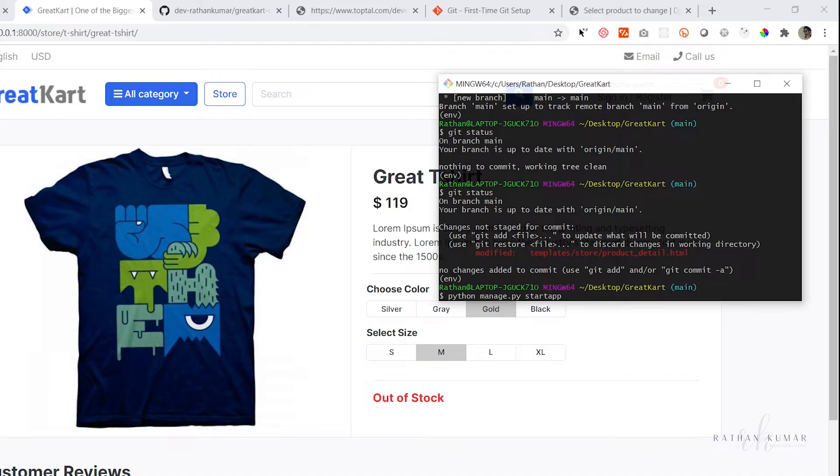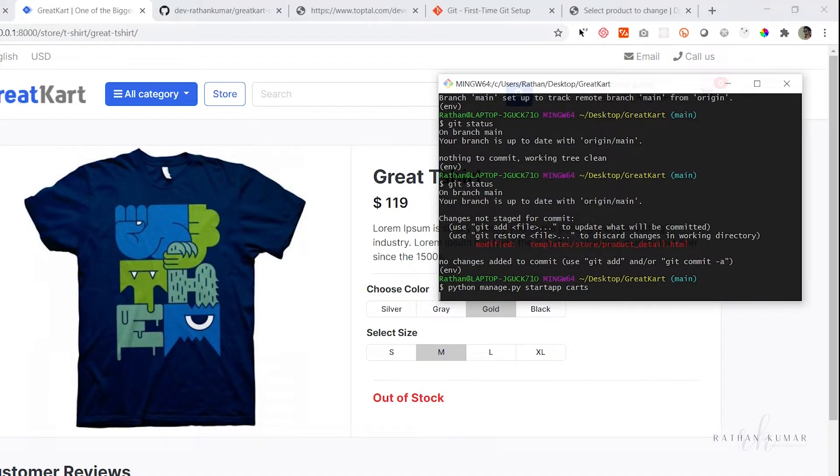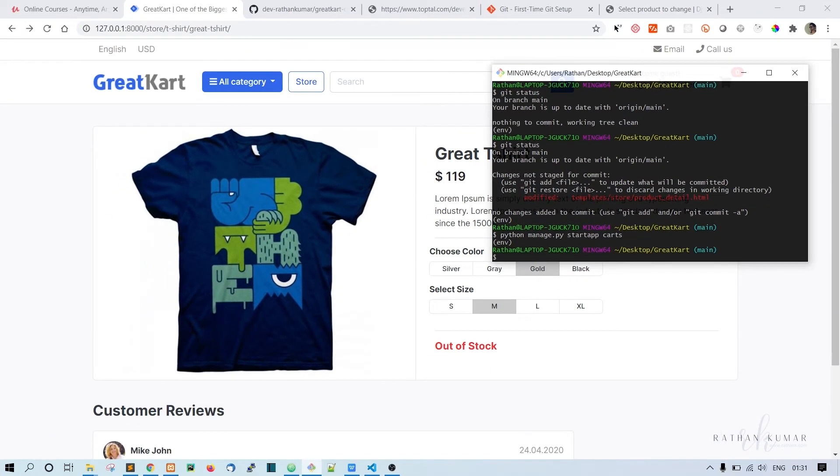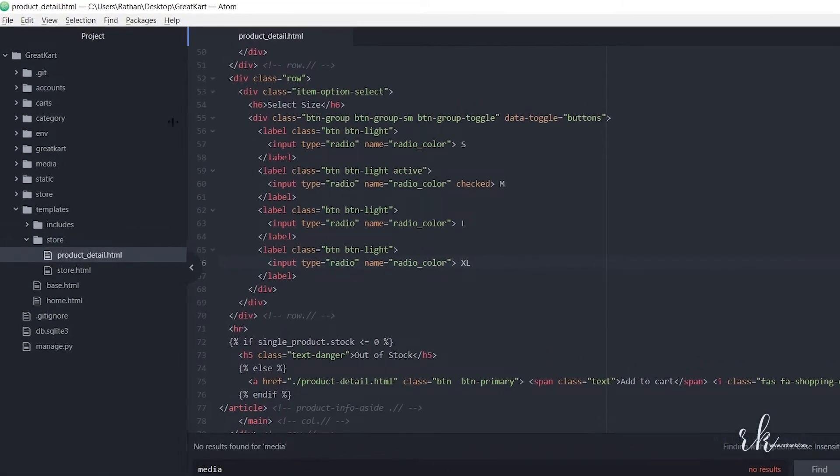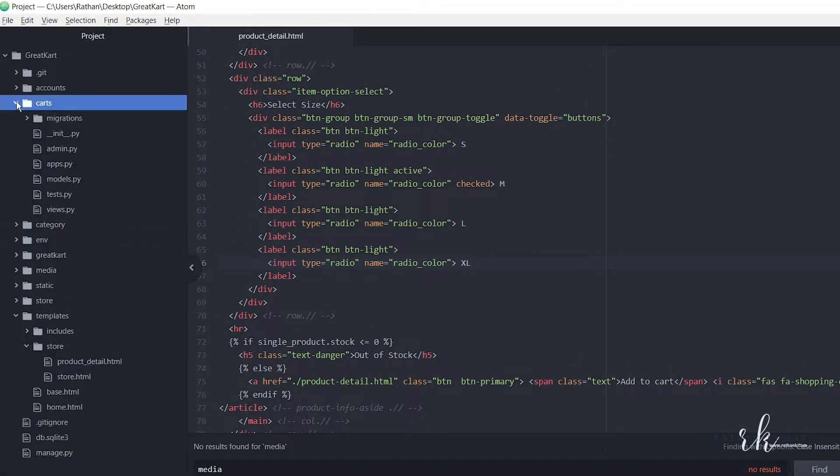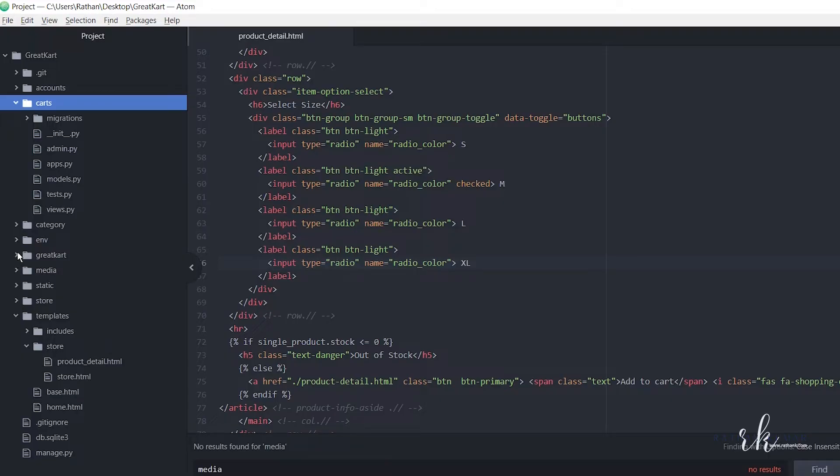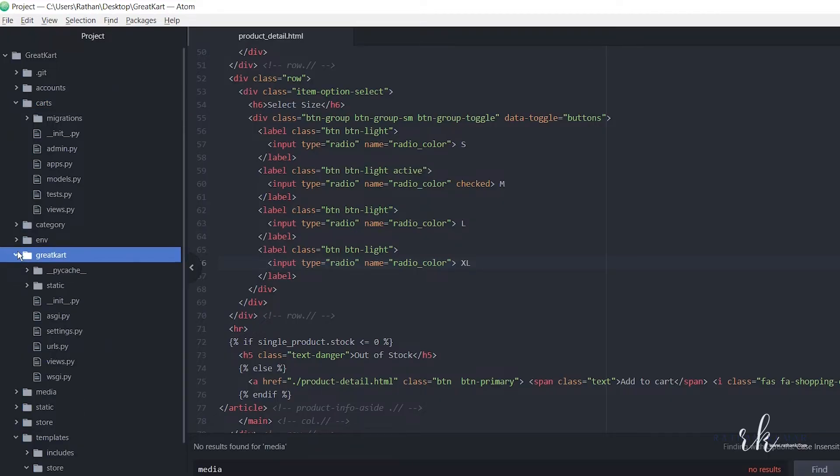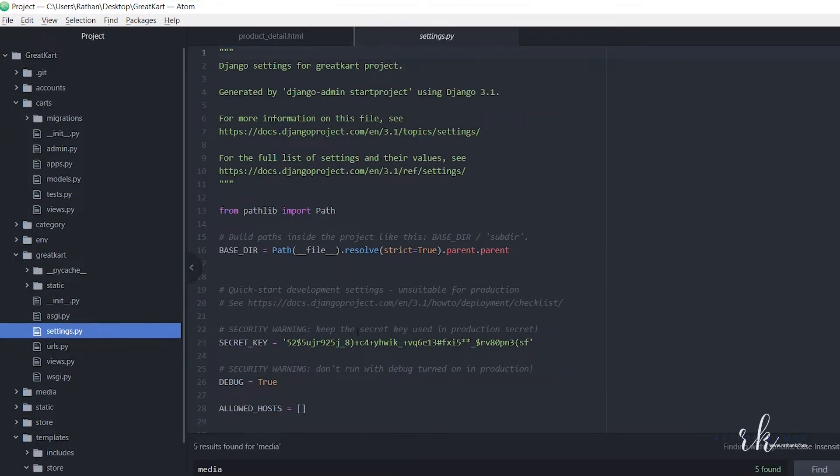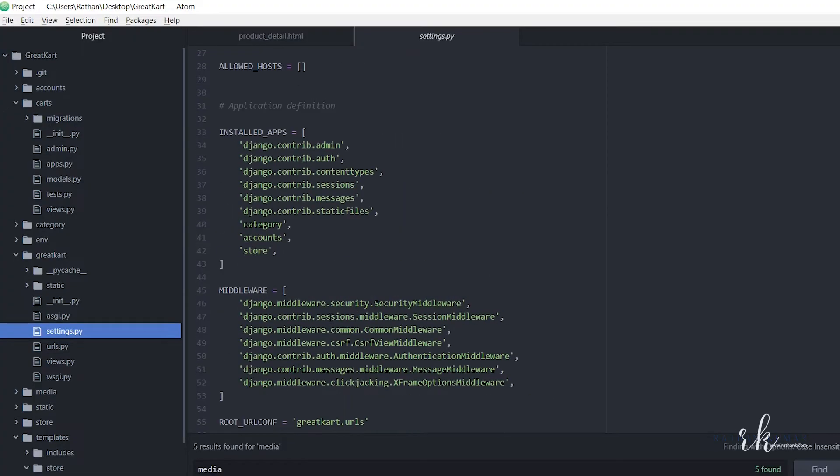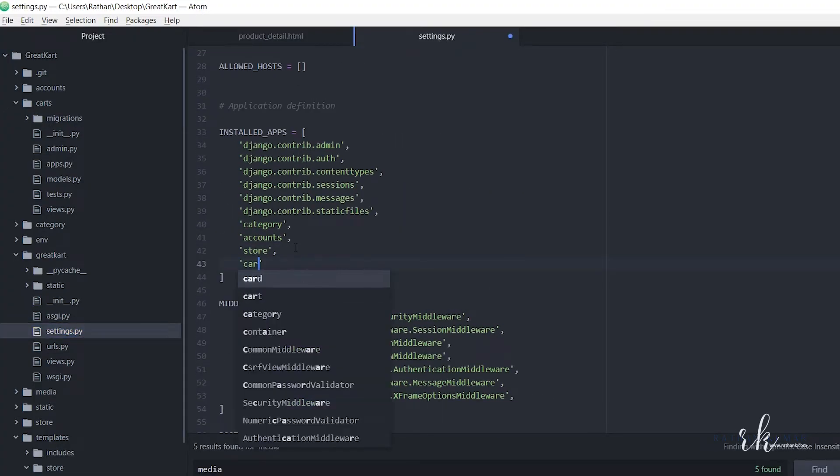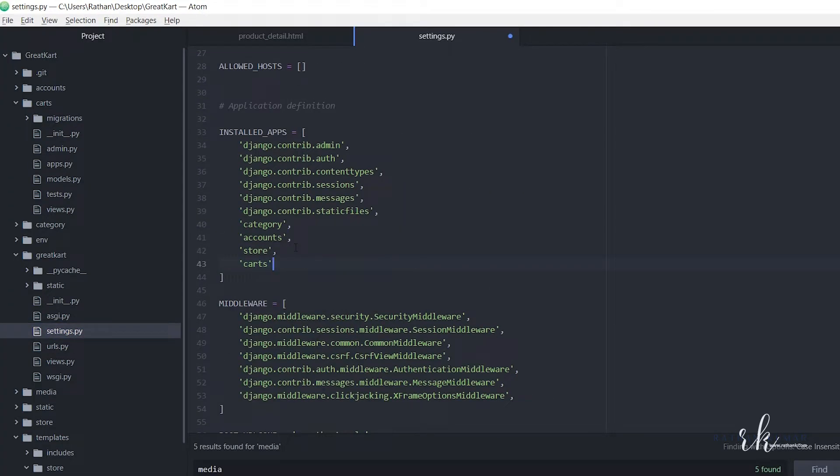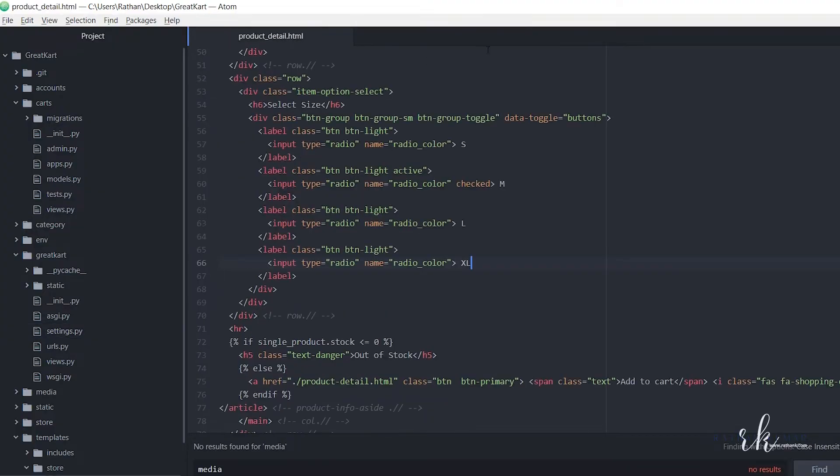Alright, so now our app is created. Here it is, the carts app. As I said before, as soon as we create an app, we first need to go to settings.py and mention it here: carts. That's all.